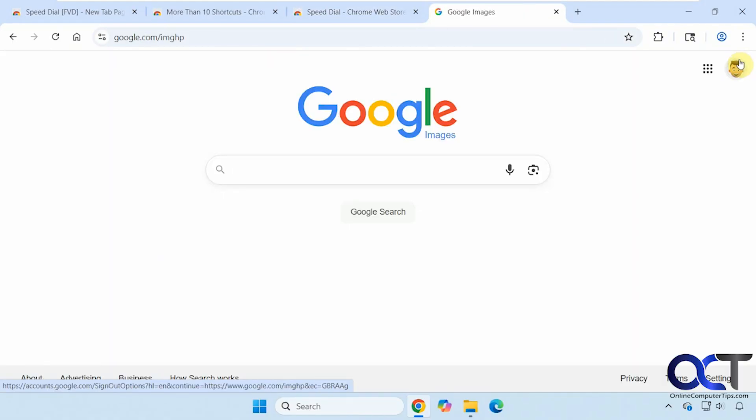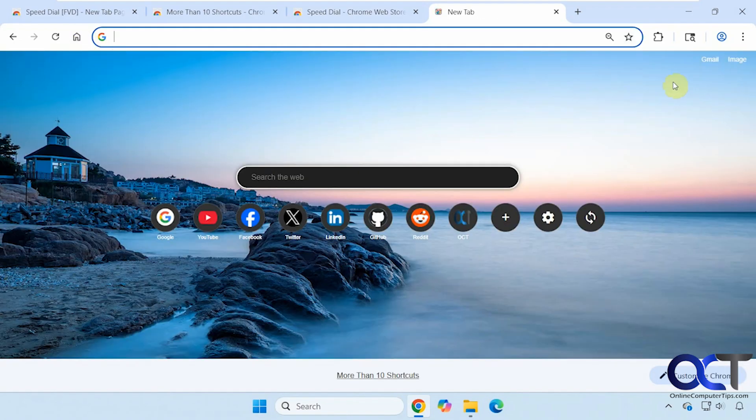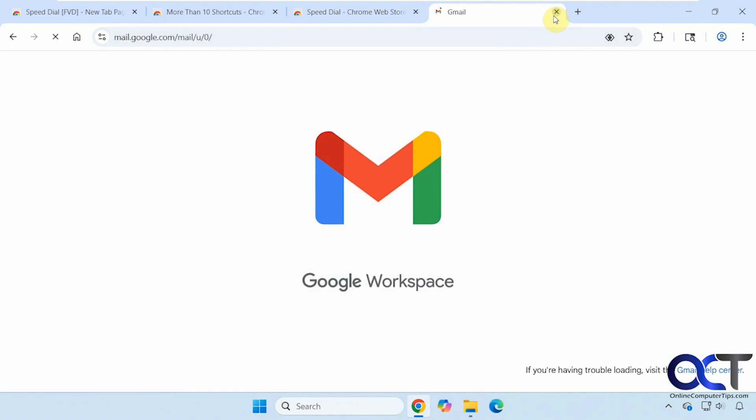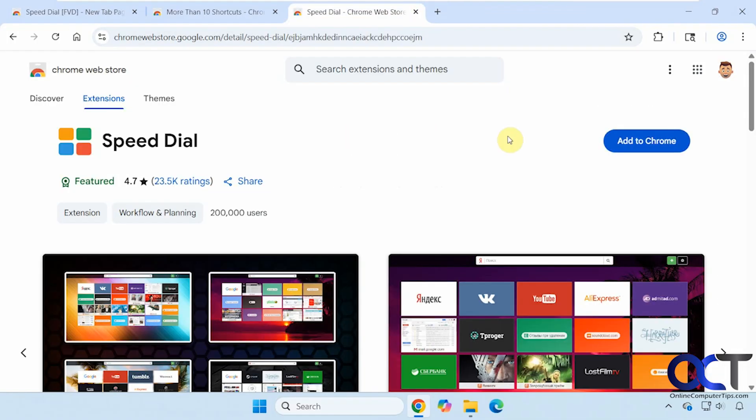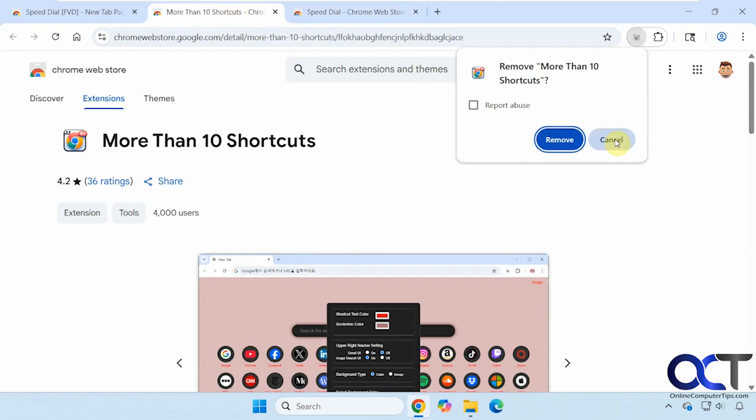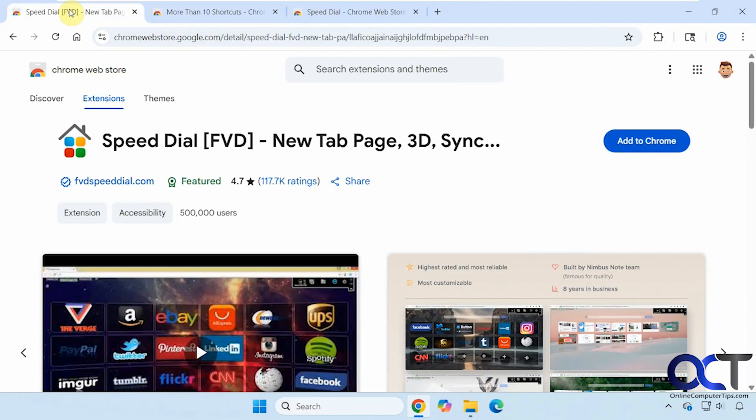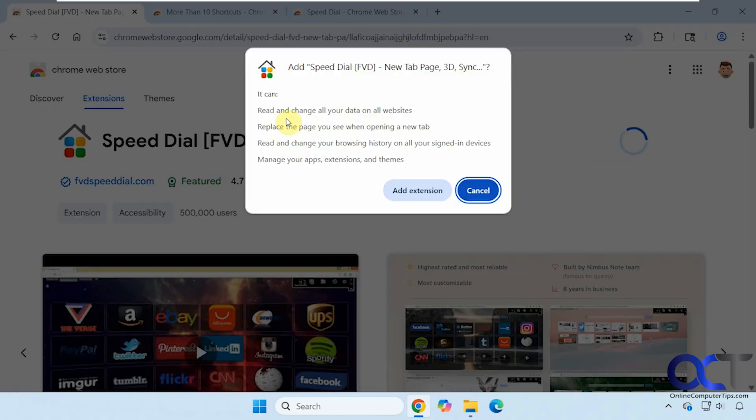Click on image, it takes you right to Google image search. Gmail should take you right to Gmail. So let's remove this one and go over the last one here. Another speed dial. This is from a different developer though, FVD. Let's add this to Chrome. This one has some extra permissions you may not be super thrilled with, like read and change your browsing history. Let's see what it looks like though.